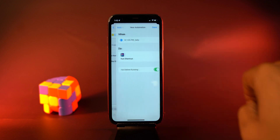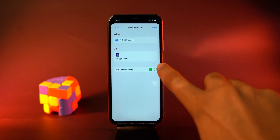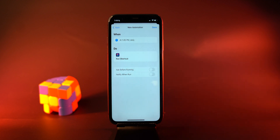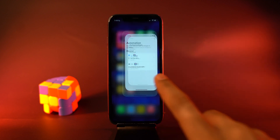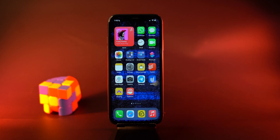Tap next, toggle off the switch for 'Ask Before Running,' and tap done. At that selected time, it will change the wallpaper. The next method is for people who don't want to use low power mode on iPhone but want to save battery.